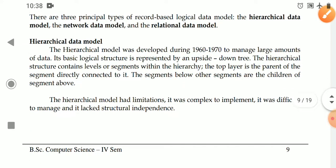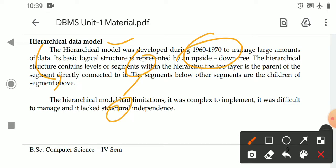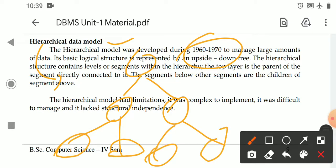Now we'll see the record-based data models. One of the record-based data models is the hierarchical model. The hierarchical data model is the first data model in the database approach. It was introduced in the middle of the 1960s and was used between 1960s and 1970s. The hierarchical model is a tree-model data representation — it represents data in a tree structure with levels, also called segments.